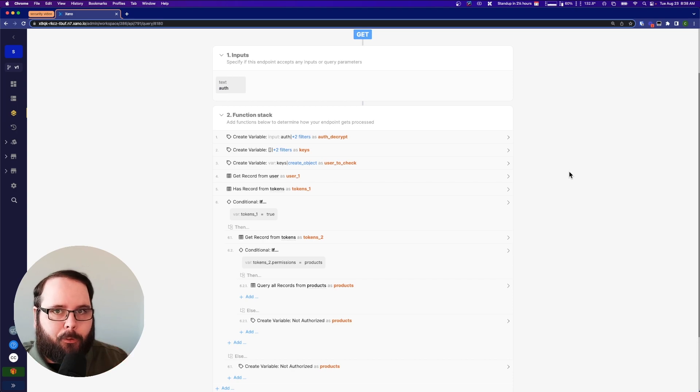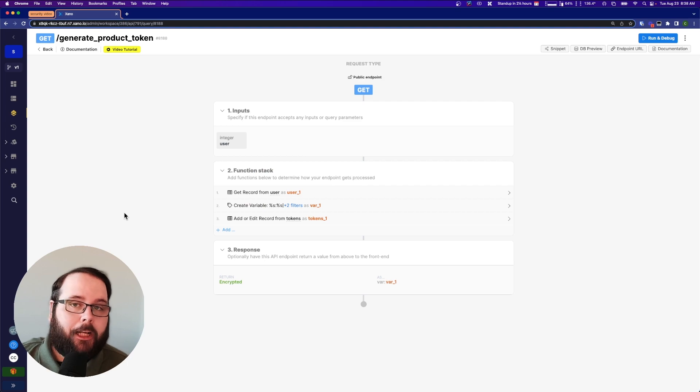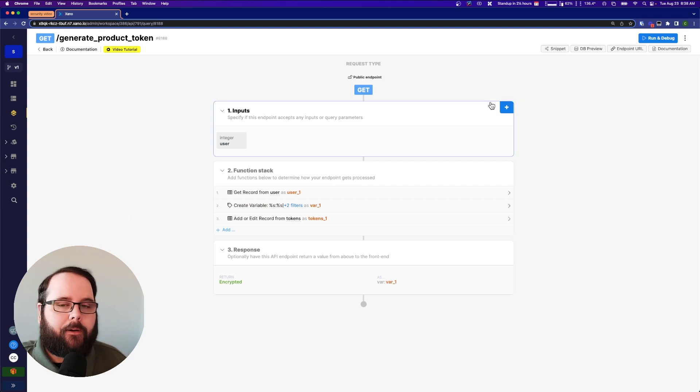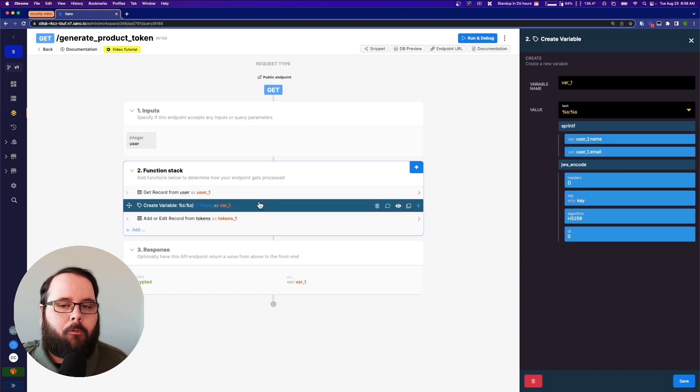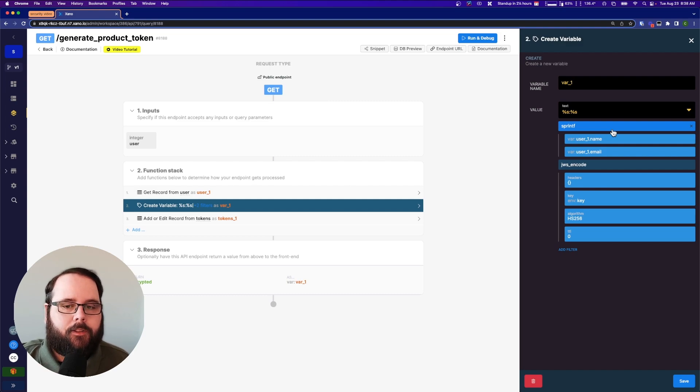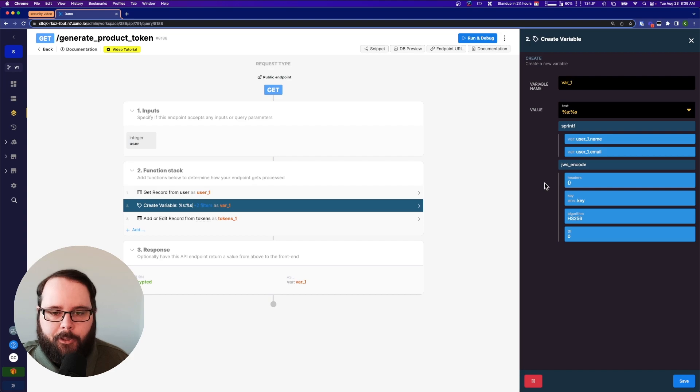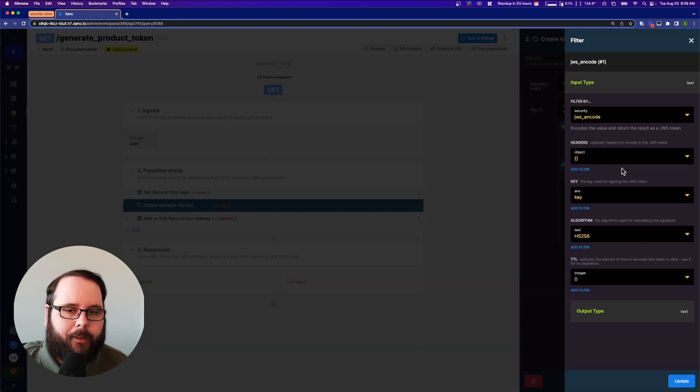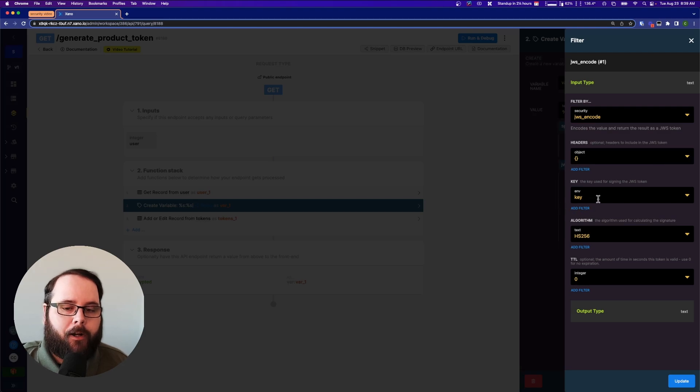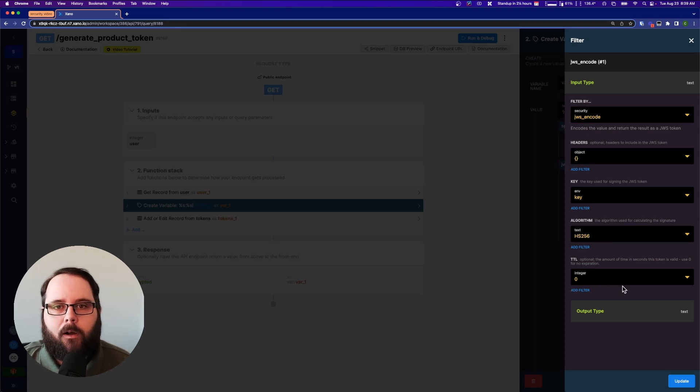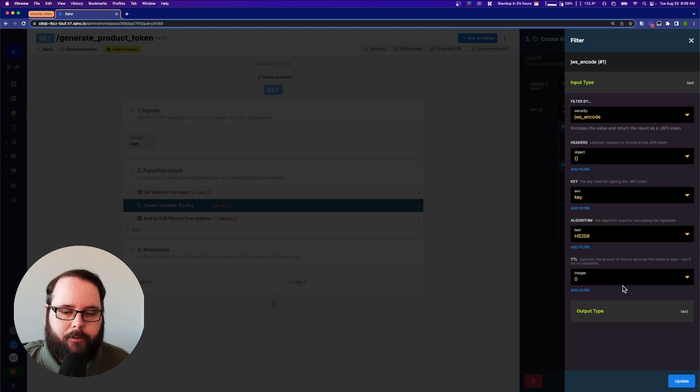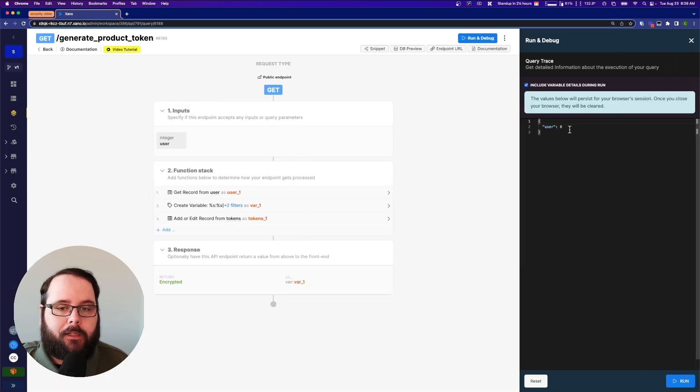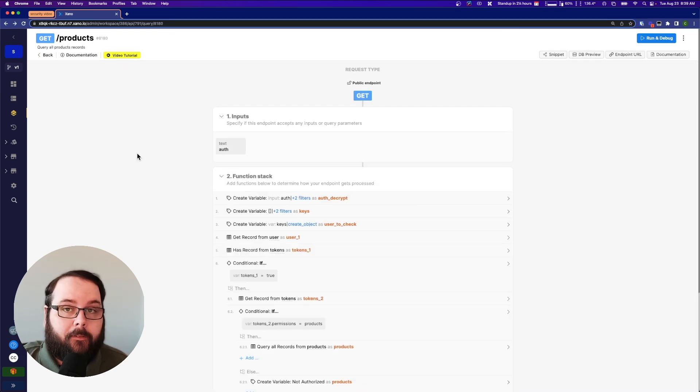So what we're doing here is we are taking that token. That token actually contains some user data that will help us in the rest of the function stack to determine whether or not this user has access to products. Again, very simple with normal authentication. We're getting a little complicated here to show you how these filters and functions can work. First, I want to show you how we're generating those tokens. So we are taking a user ID. We're getting that record and then we're creating a variable. We are using the sprintf filter to construct a variable with their name and a colon and their email. And then we're using JWS encode to encode that into a token. And we can look in this filter quickly. It's not very complicated to set up. We have the filter chosen here. We don't have any headers included. We have our key stored in our environment variables. And then we chose our algorithm.